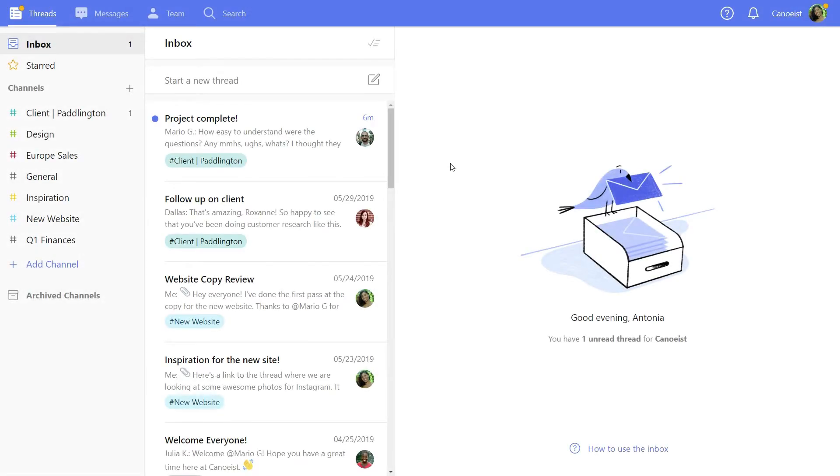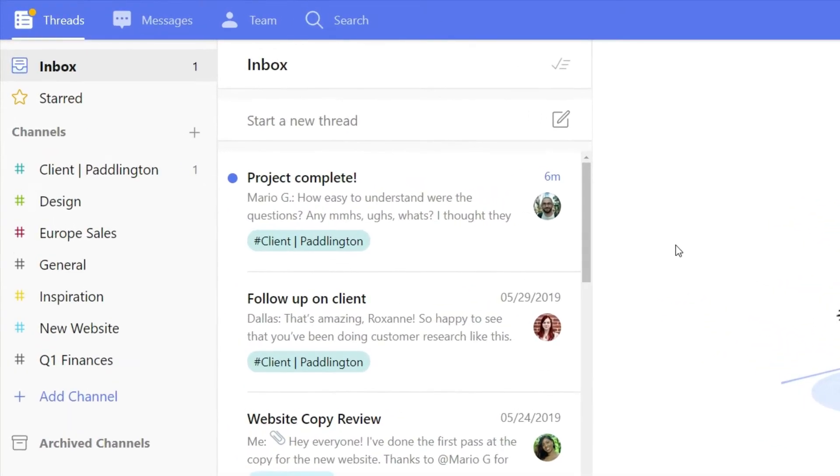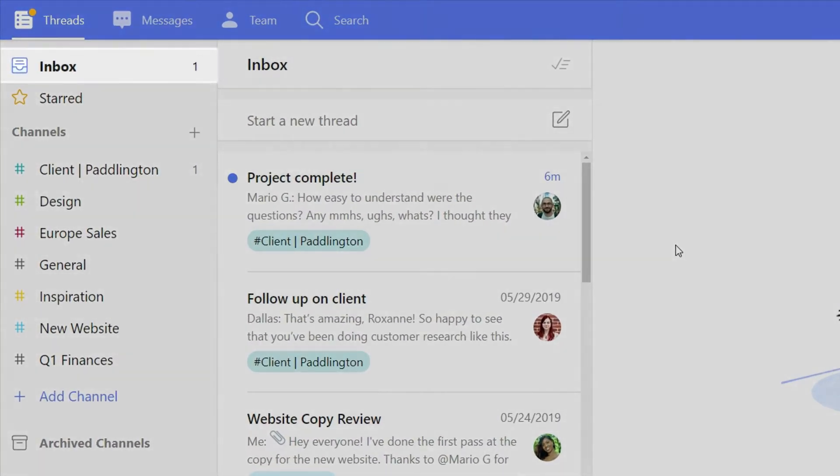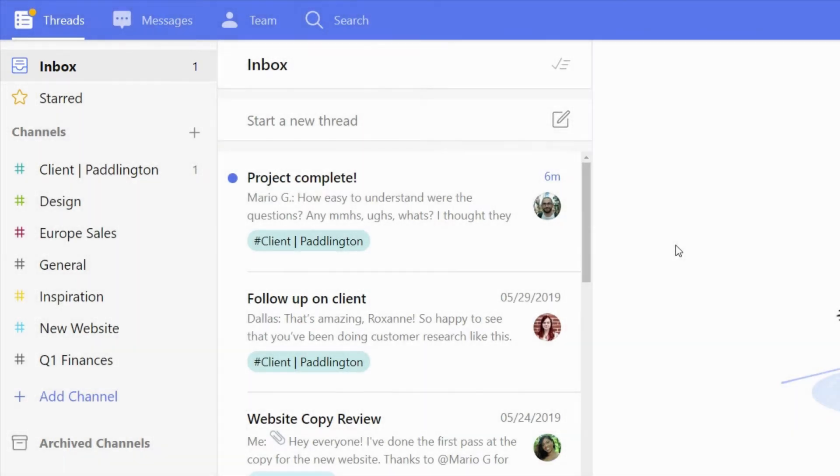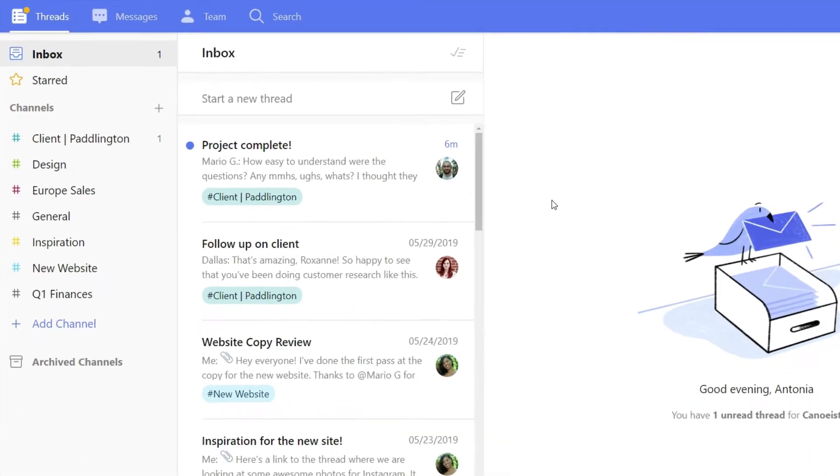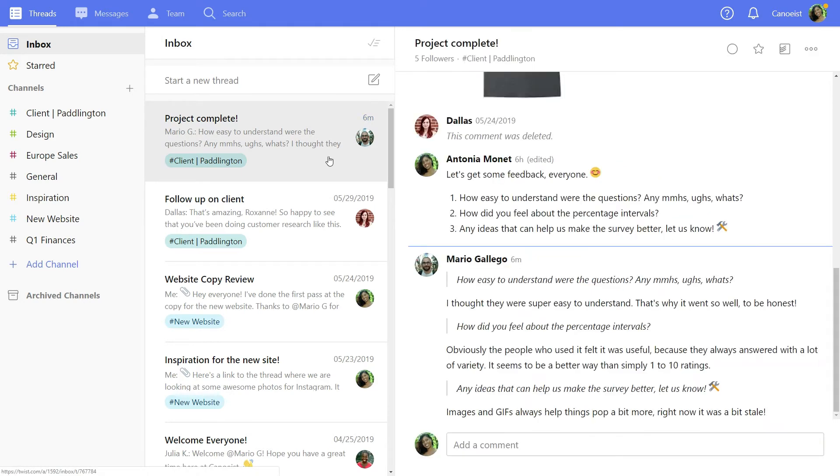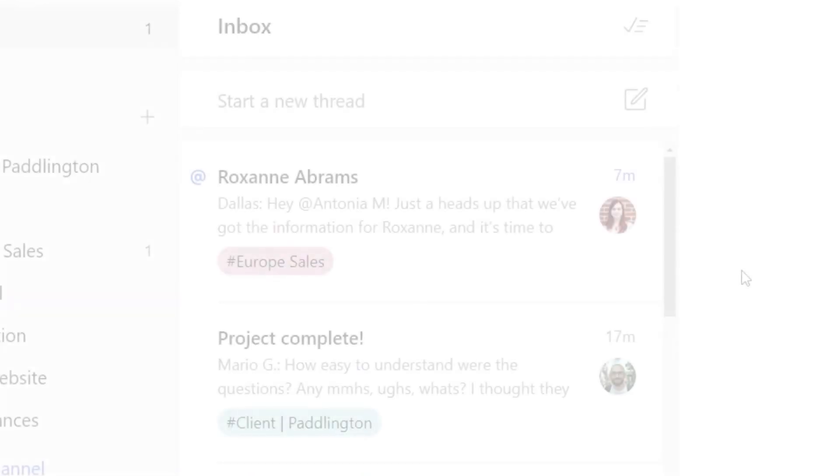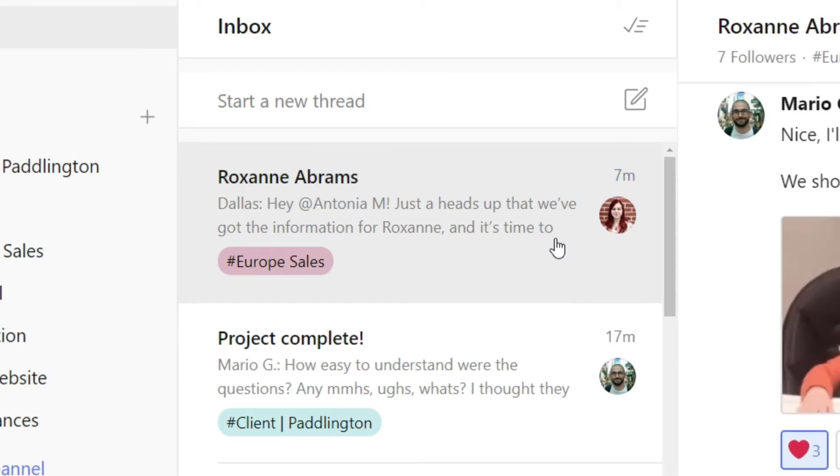Here's how it works. When someone notifies you in a thread, you get an update in your inbox and the unread count goes up by one. New unread threads are marked with a blue dot and sorted with the newest at the top. You'll also see an at sign whenever someone mentions you.